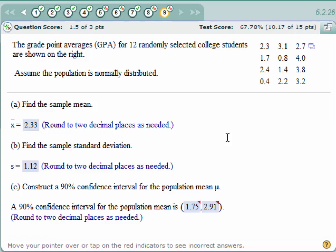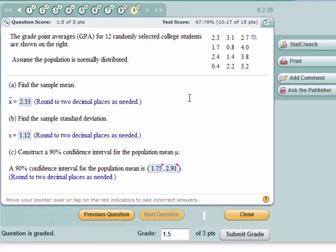In this problem we're given the raw data, 12 data points, and we are to assume the population is normally distributed. They want you to calculate the mean and standard deviation, which you can do using StatCrunch. Pretty straightforward.